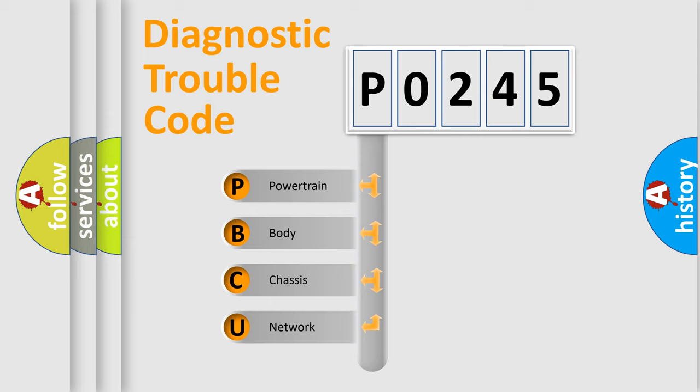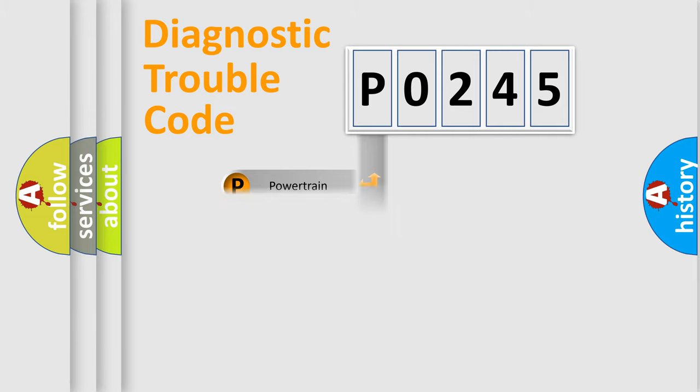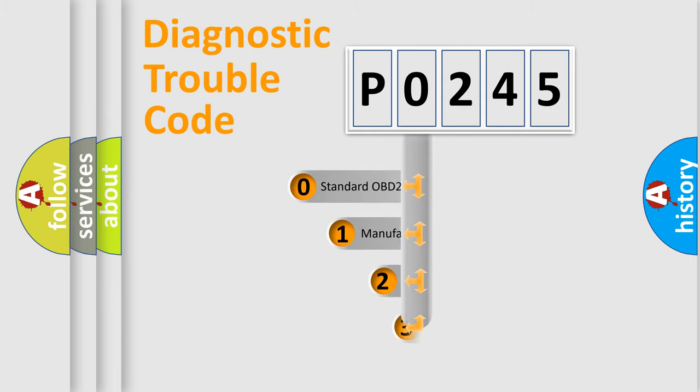We divide the electric system of automobile into four basic units: powertrain, body, chassis, and network. This distribution is defined in the first character code.